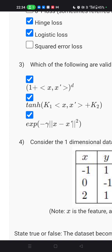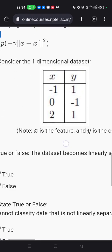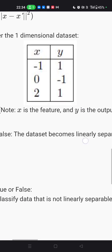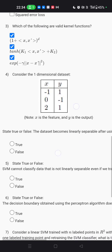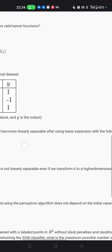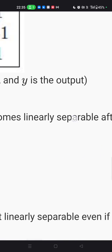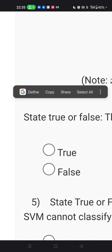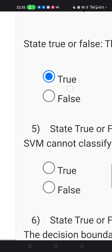Question number four: if you put the data values into the given function, you can see that the data will be separable. So the answer is true.